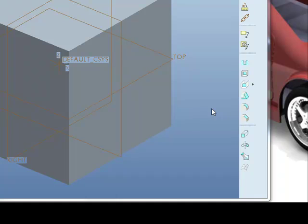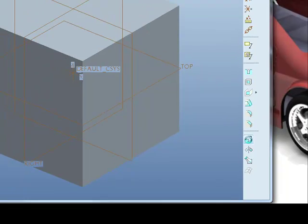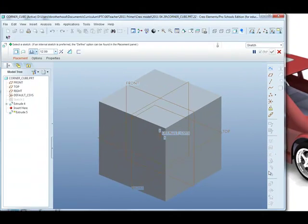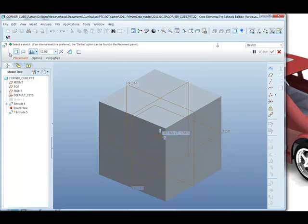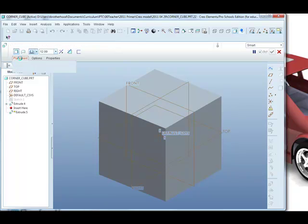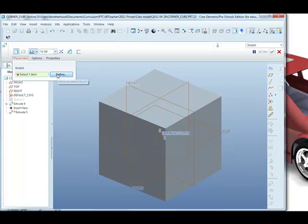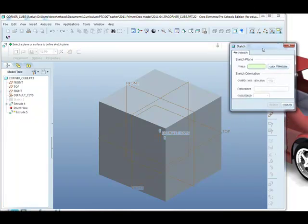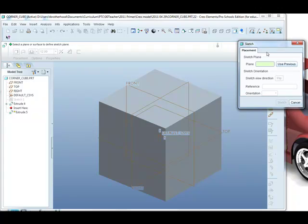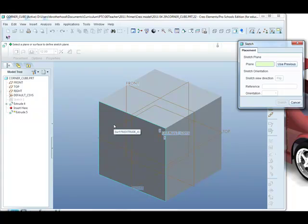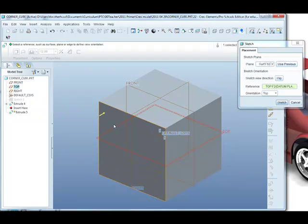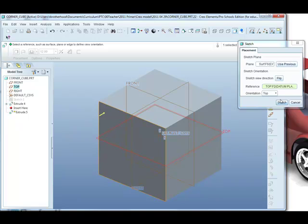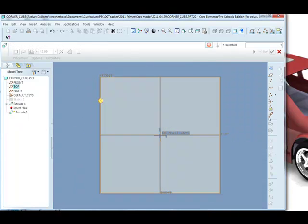So I'll start off by selecting the extrude tool. The extrude dashboard opens across the top of the screen just like it did last time, and in the placement tab it allows us to define where we're going to do the sketching. If I click on define, the sketcher dialog opens at the side of the screen. We select the surface to sketch on and we're going to select the front face. Notice the dialog gets populated automatically. We can click on sketch.